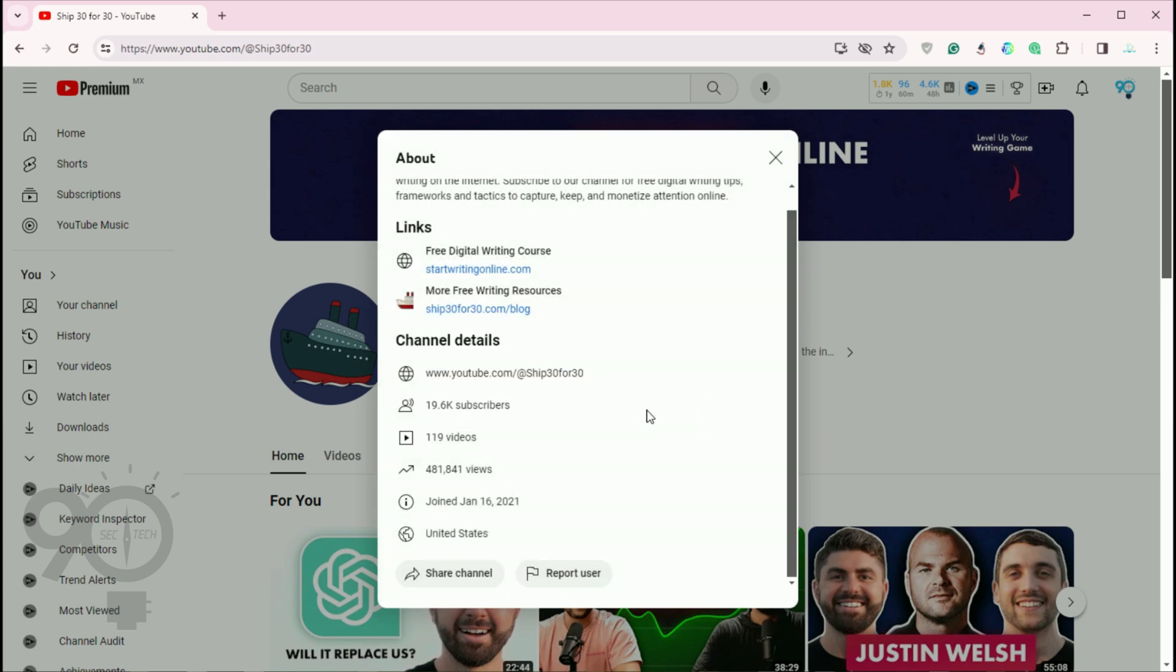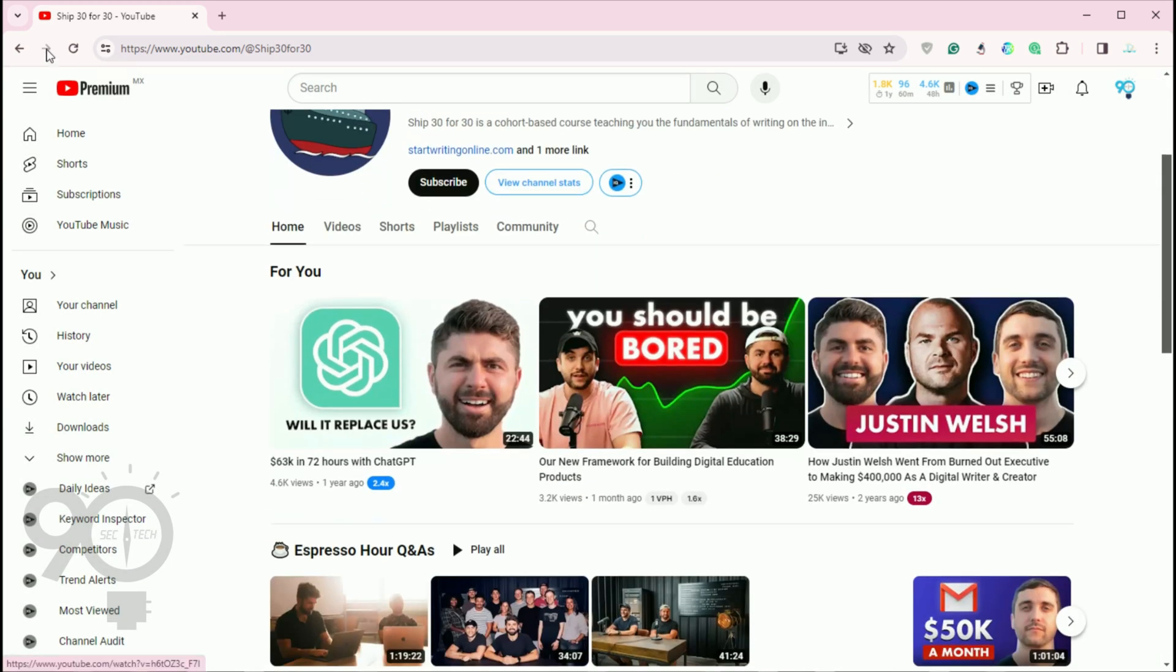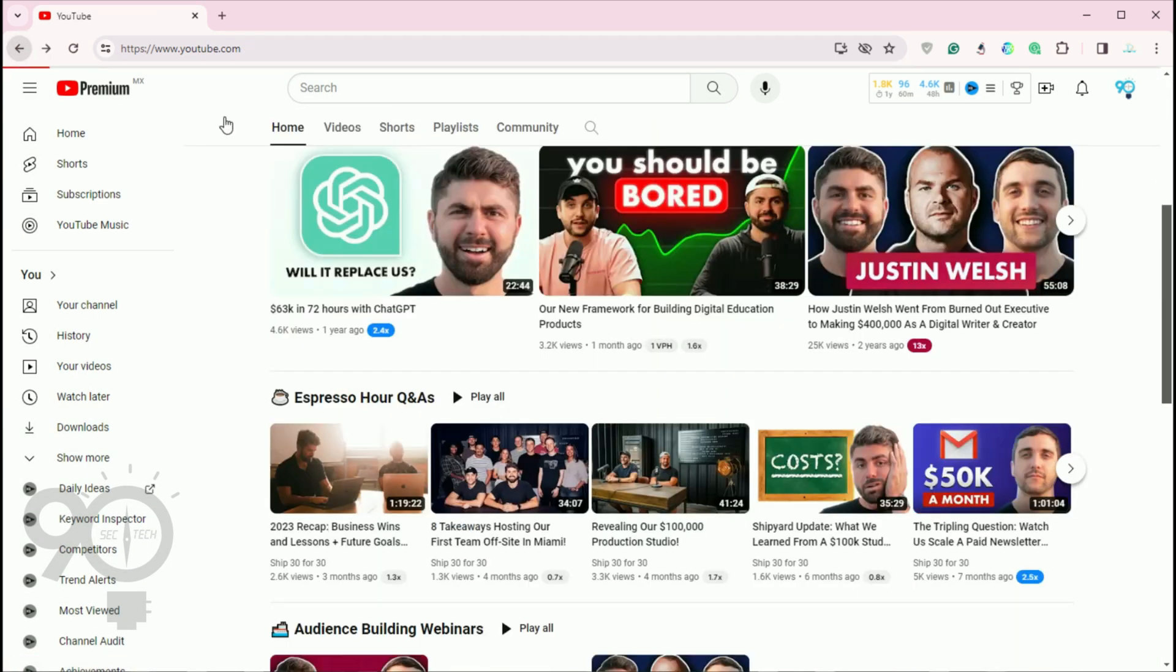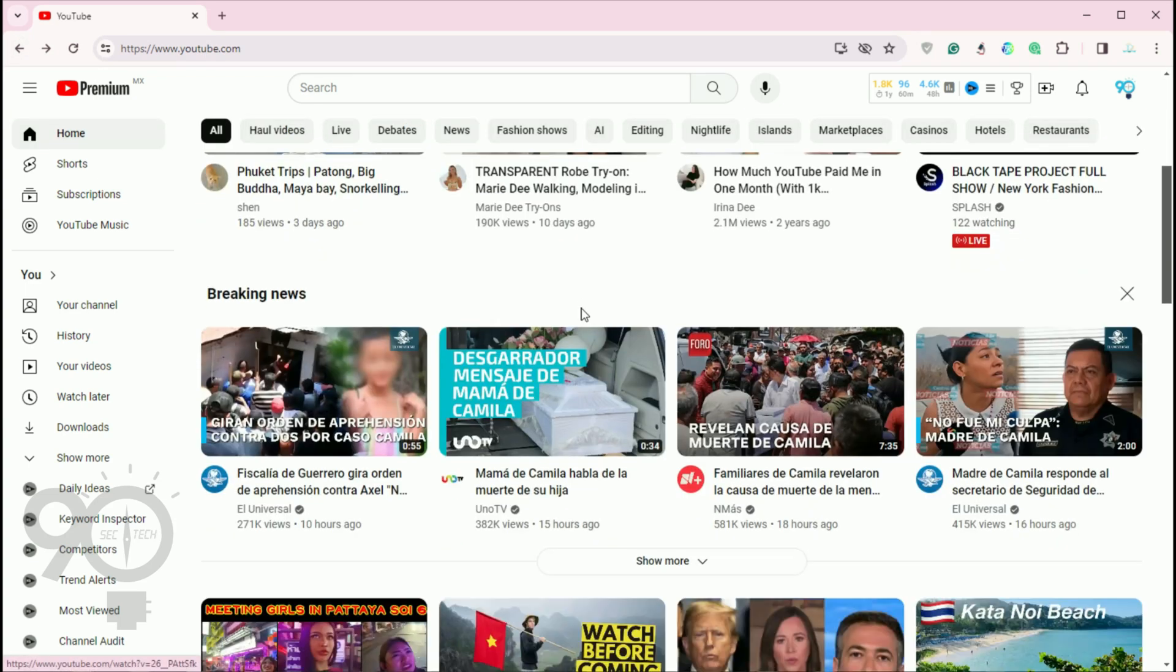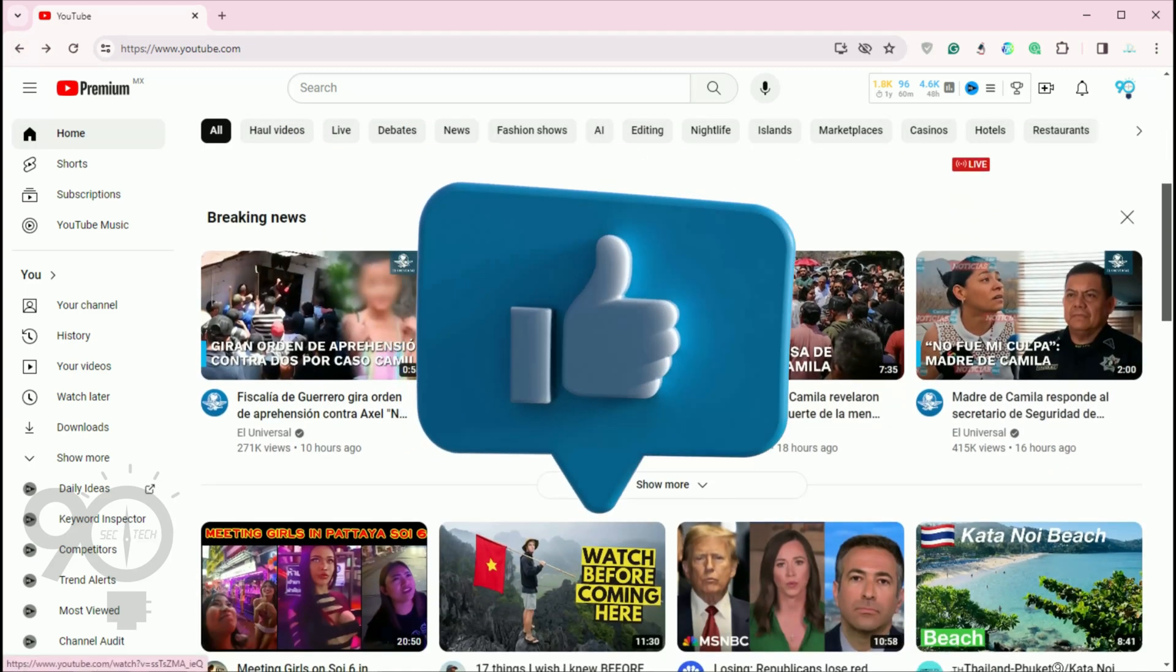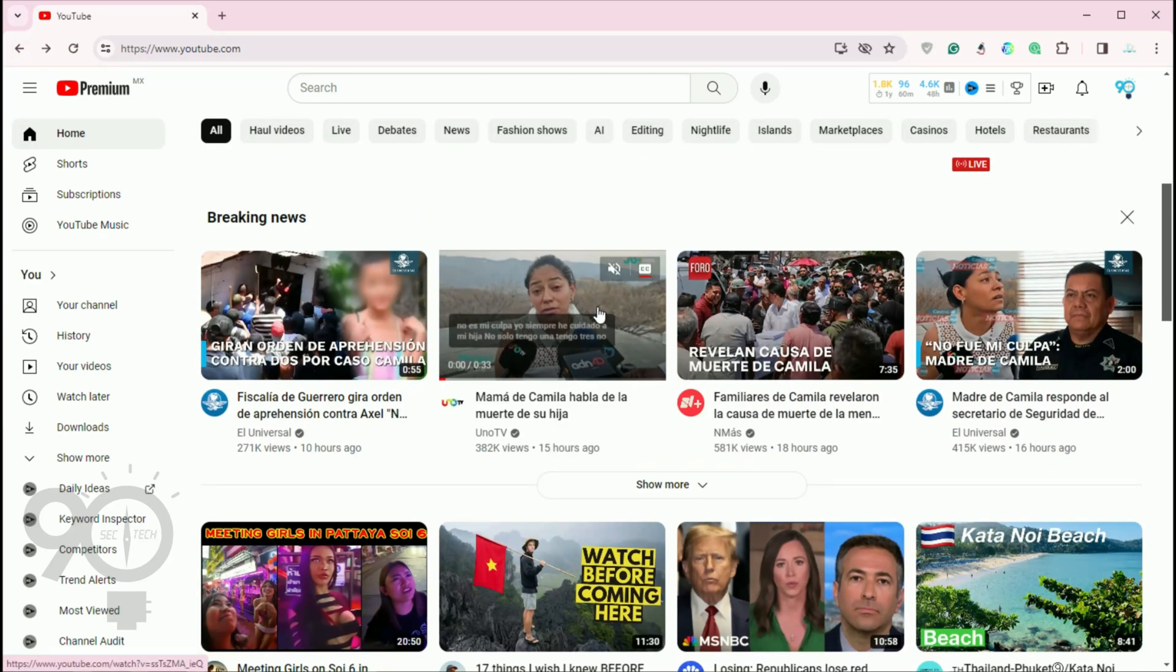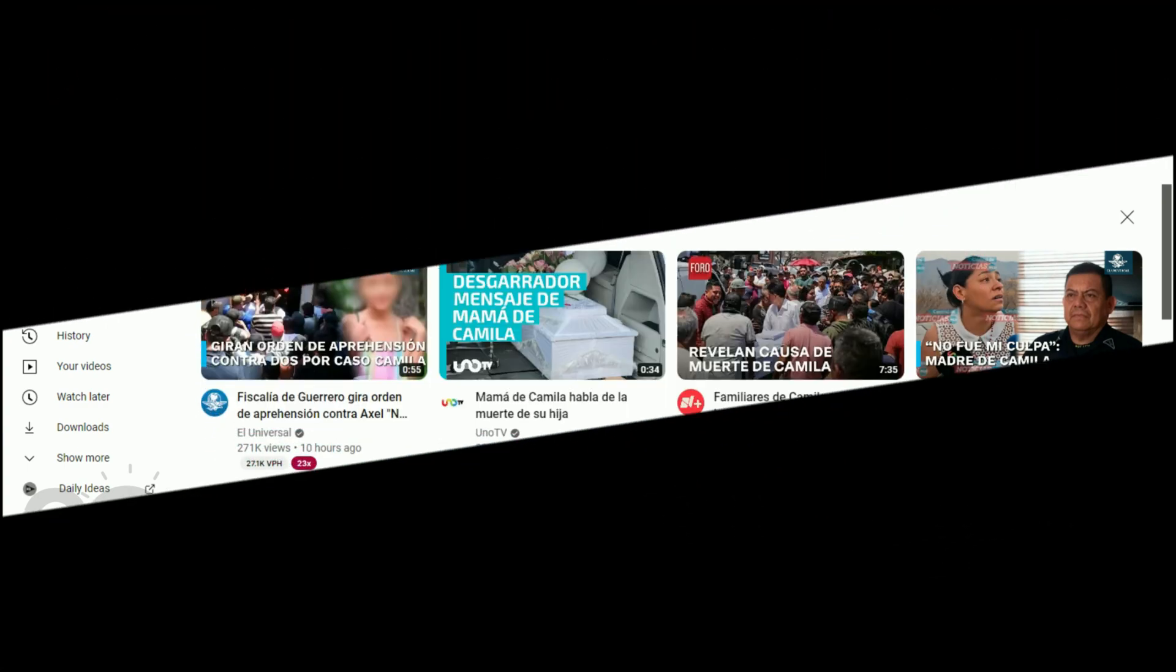With this you have successfully blocked a channel and its user. That's all for today's tutorial on how to block a YouTube channel. If you found this helpful give us a thumbs up and don't forget to subscribe for more tips and tricks. Thanks for watching.